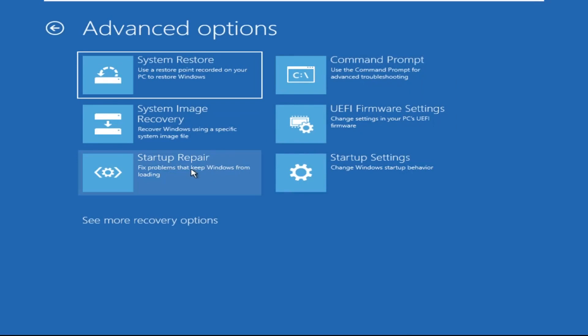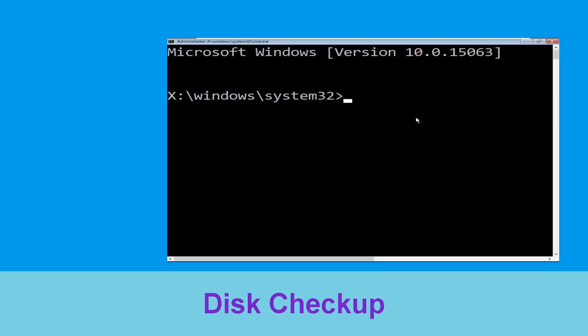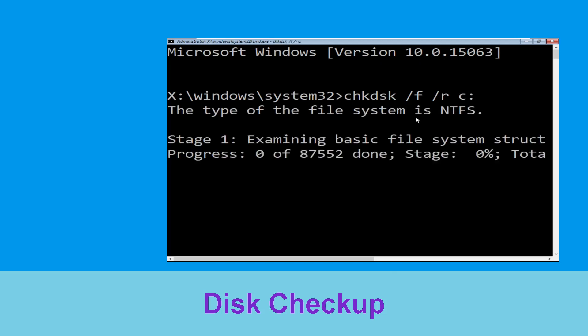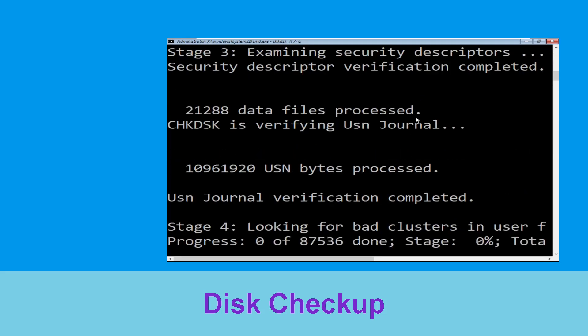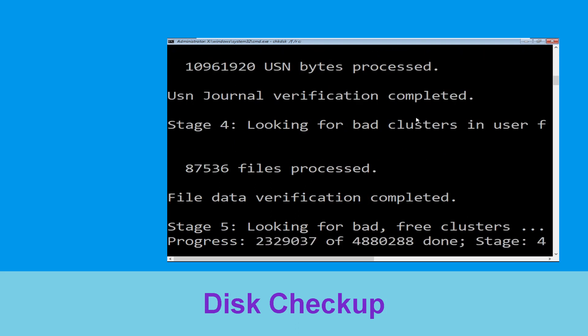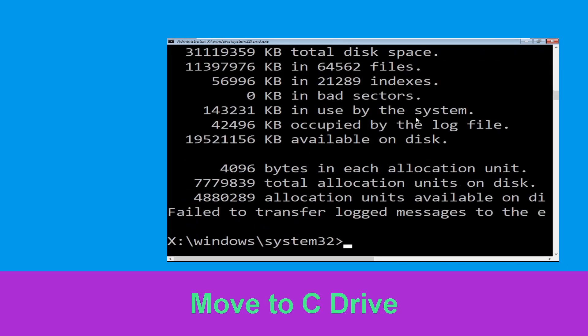Select Command Prompt. It will open a Command Prompt window. Now type: chkdsk /f /r c: and hit Enter. Now we need to wait for some time for the process to complete.